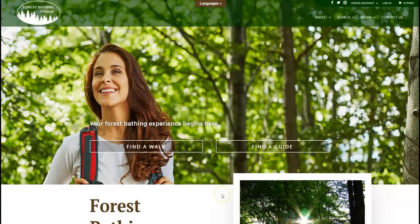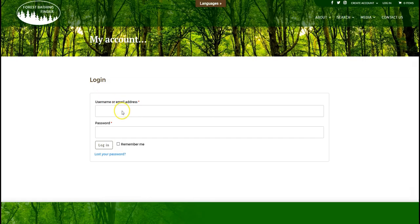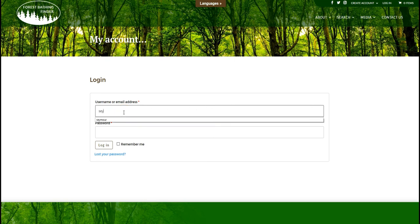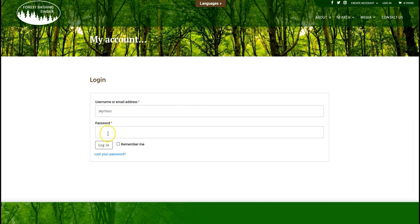If you're not already logged in, go up to the upper right hand corner and click login. Once you're at the login screen, put in your username, add your password, and click login.